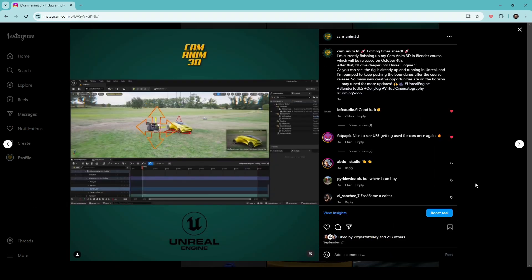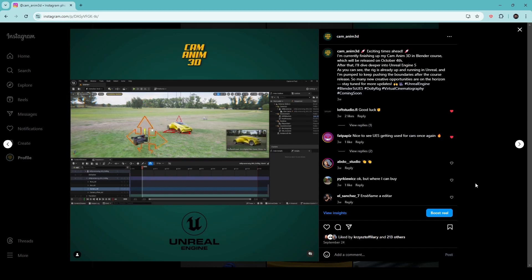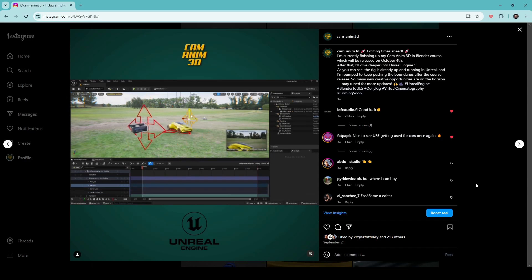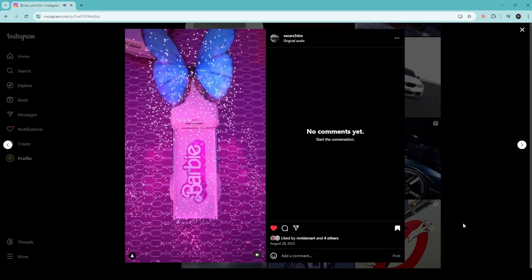Currently, I'm working on achieving native integration with Unreal Engine 5, which has already generated tremendous excitement.